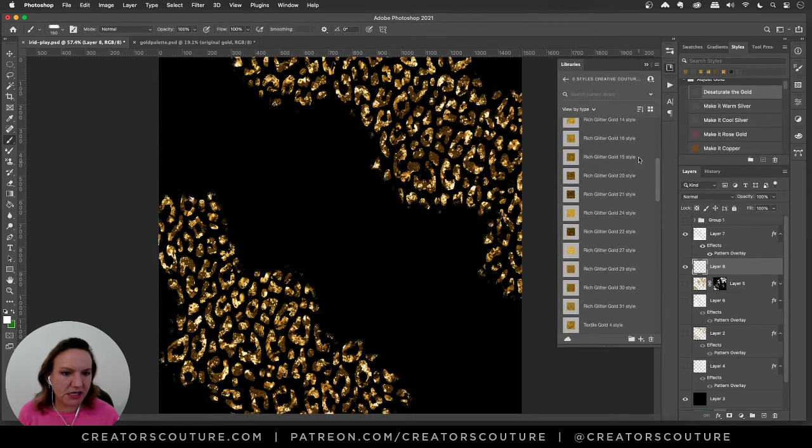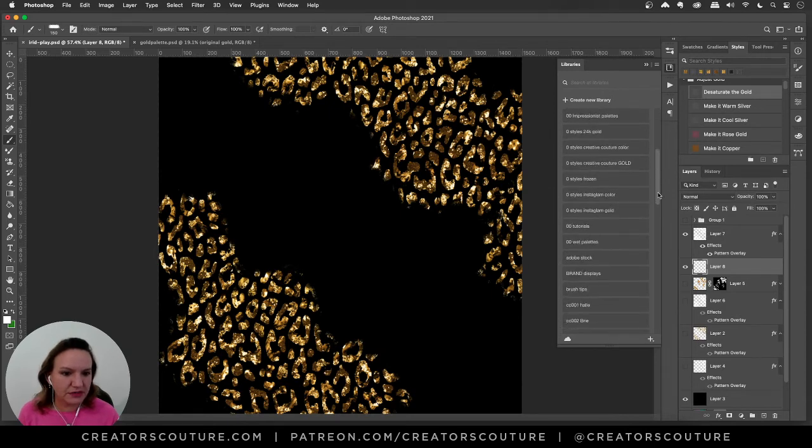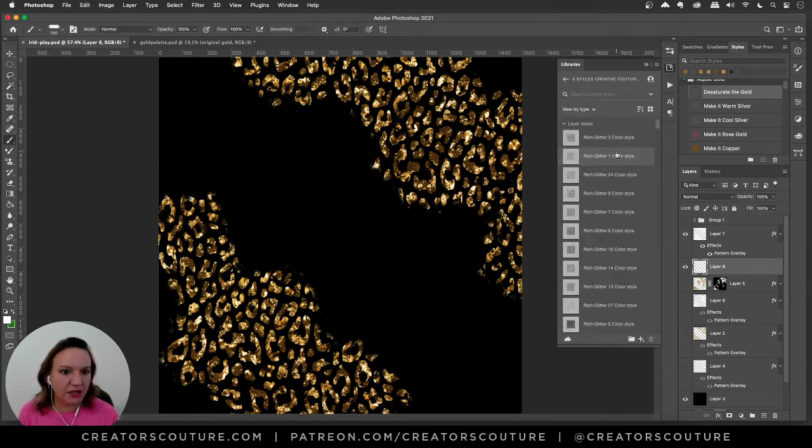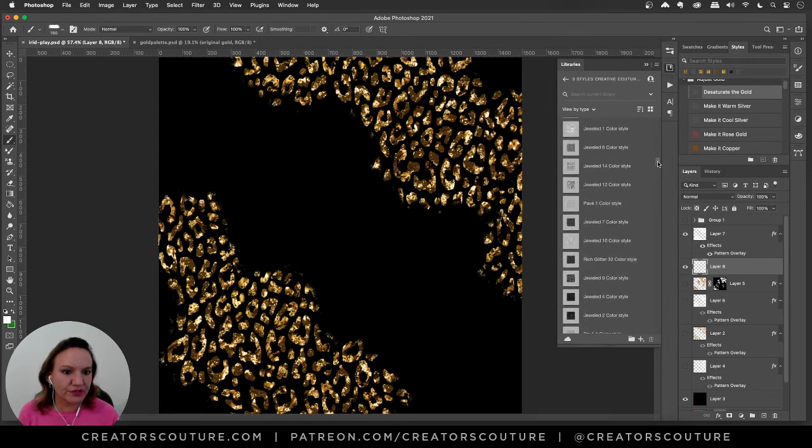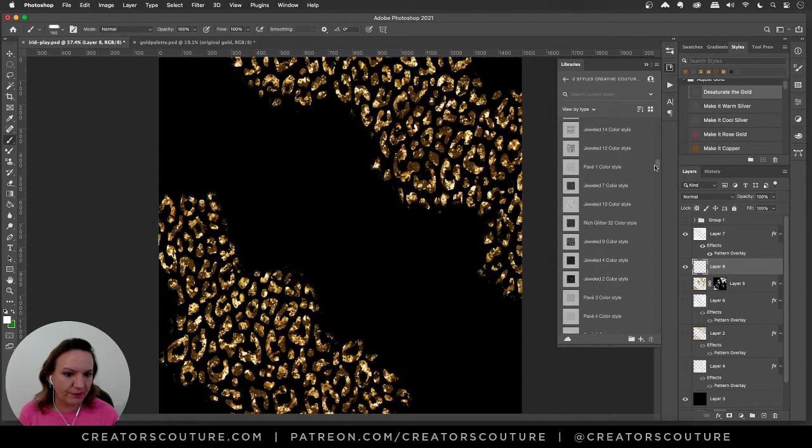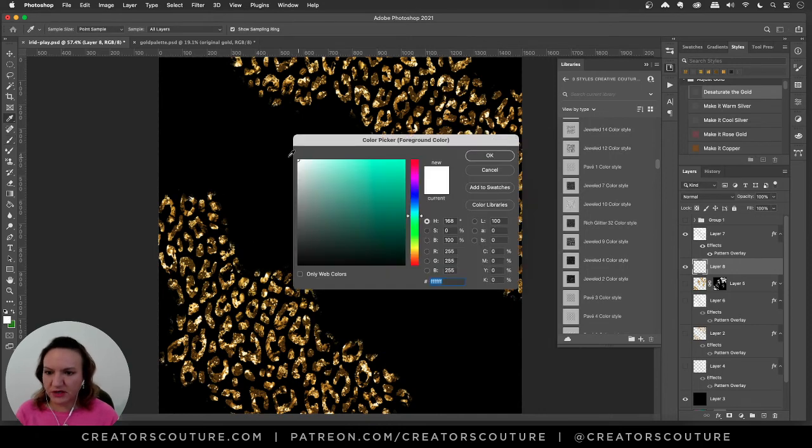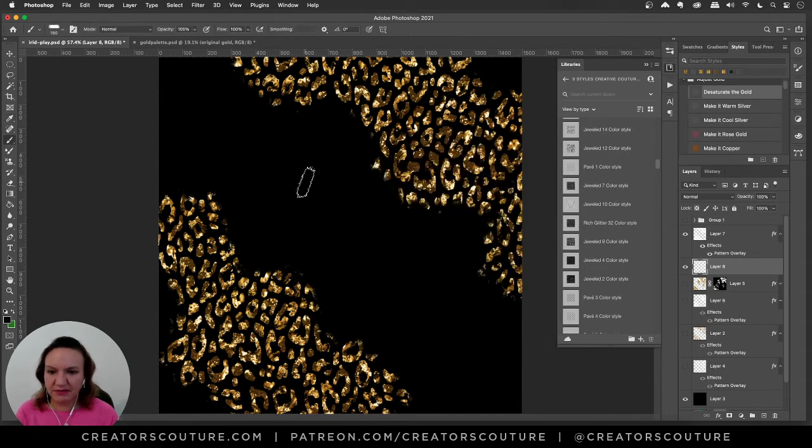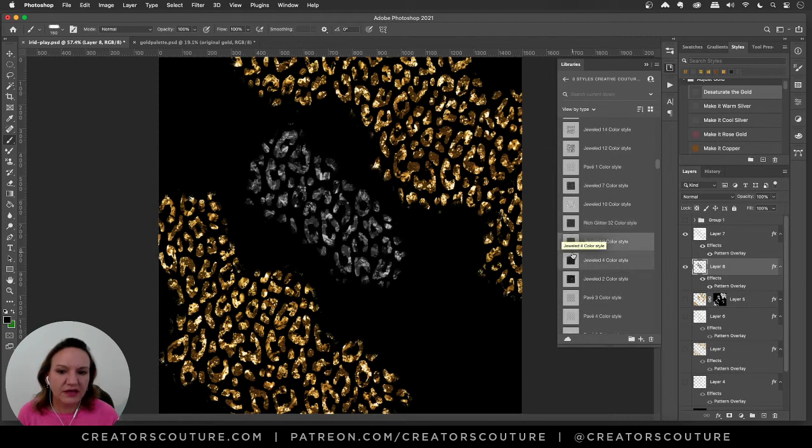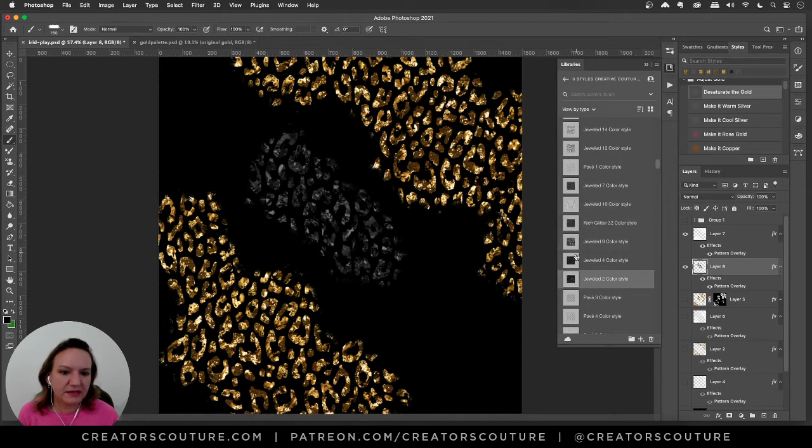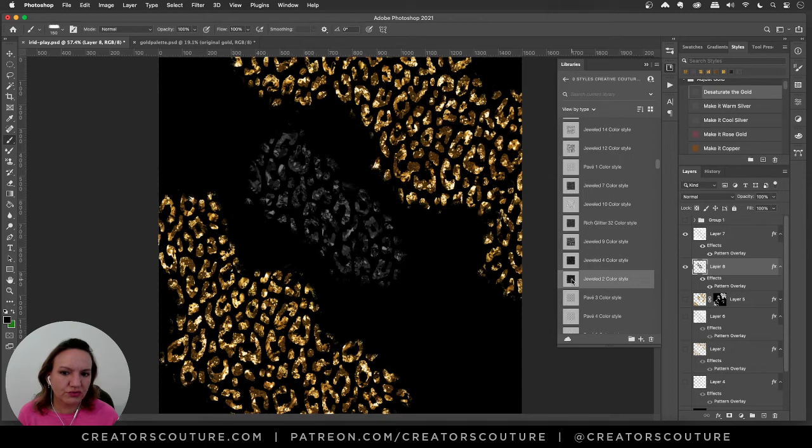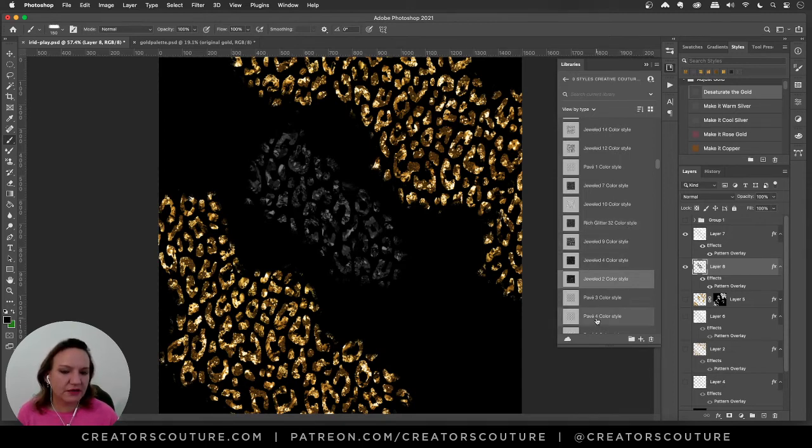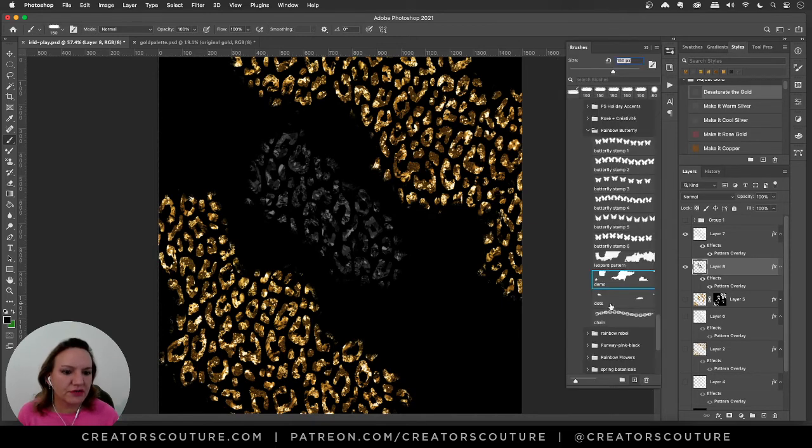I am going to go into my creative couture styles collection, but color because I have some gorgeous jeweled styles in there that I think will be really cool. I'm not going to use this brush, but I'm just going to paint like that. I'm just going to make sure that I'm painting in black. I'm just wanting to preview my styles. So I'm going to flip through my jeweled styles. And I think I'll use jeweled four or jeweled two, either one. I'm going to leave that layer style on the layer.